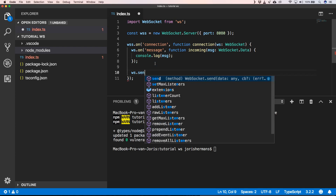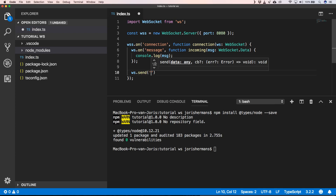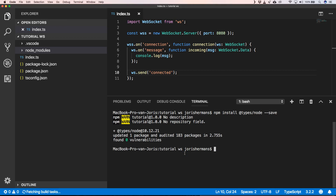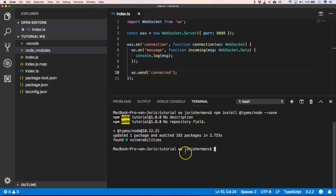Of course when I have a connection I can just do a send — for example, send 'connected'. So now we can build this and execute our code. Our WebSocket server is now running.